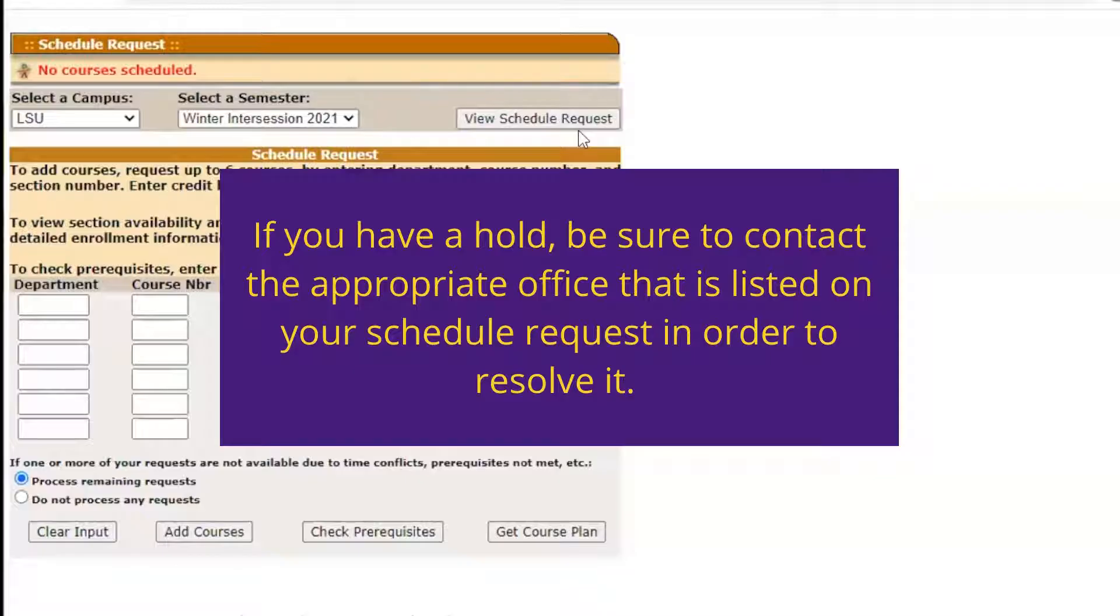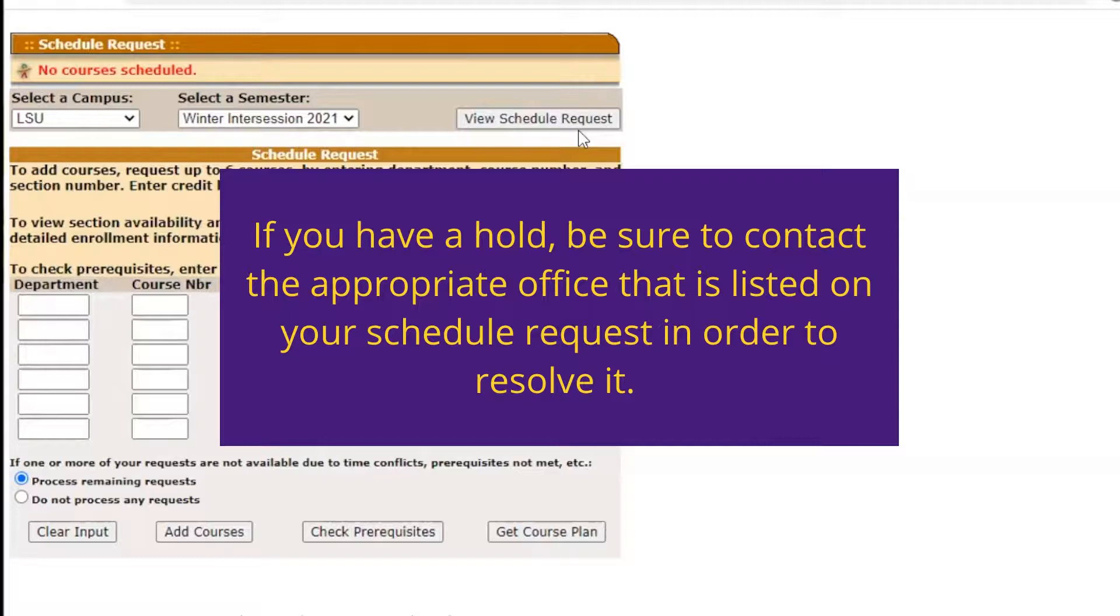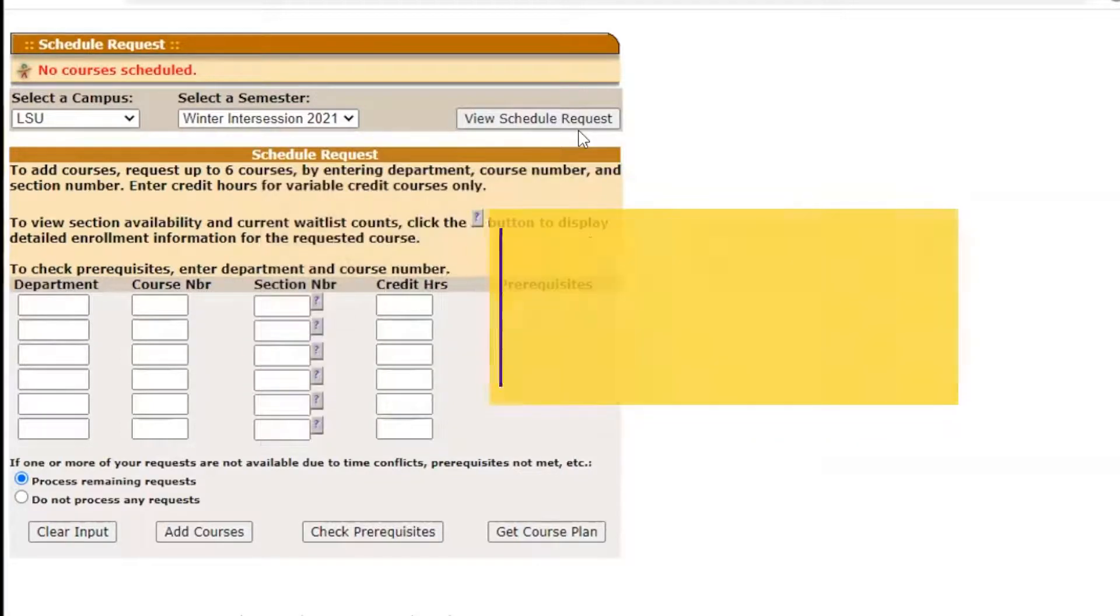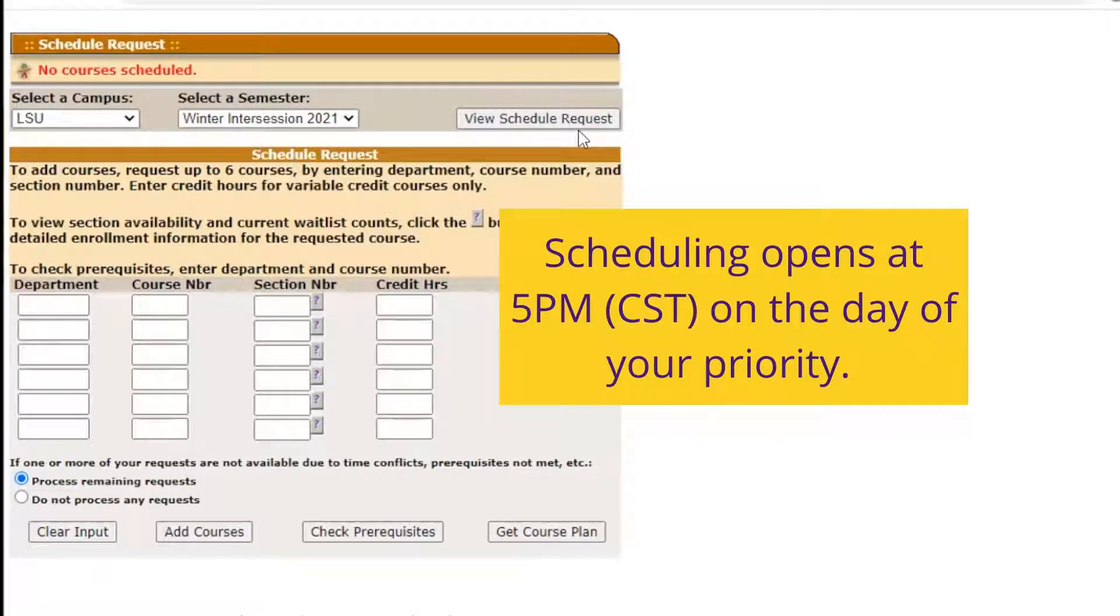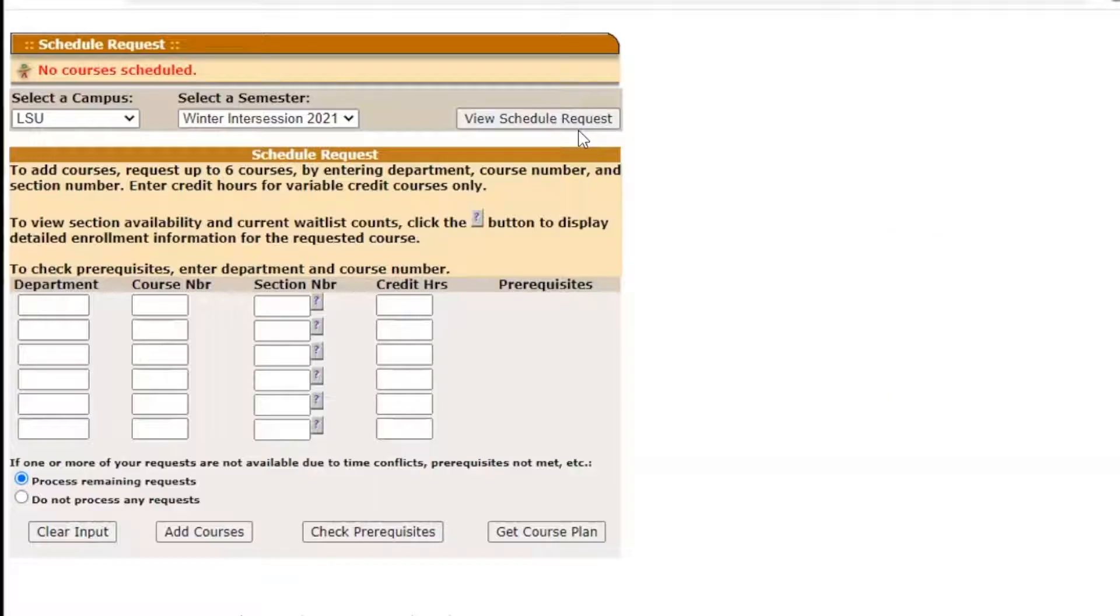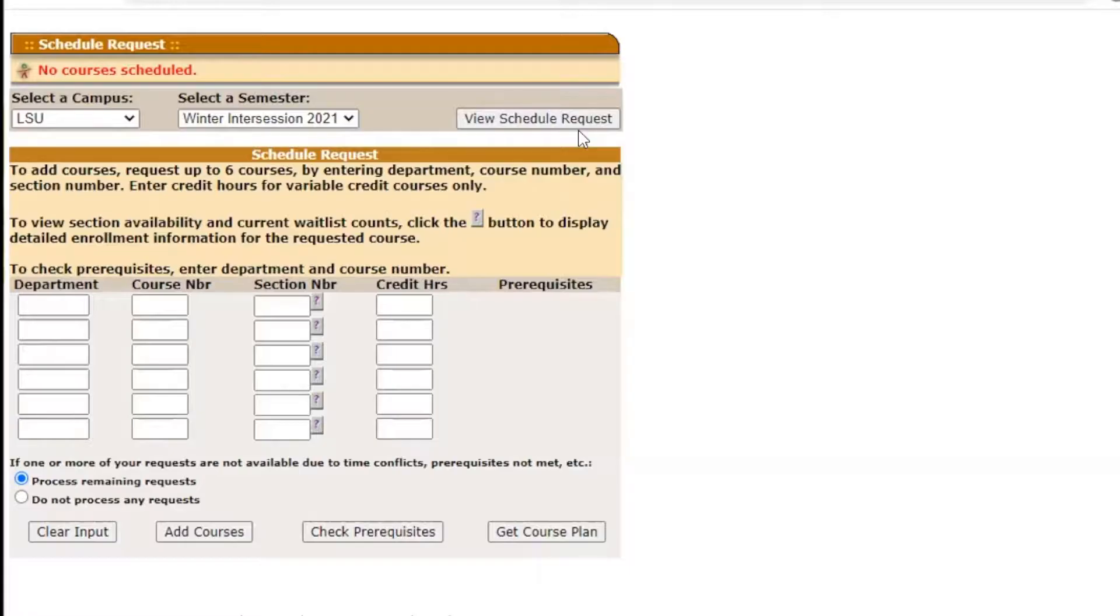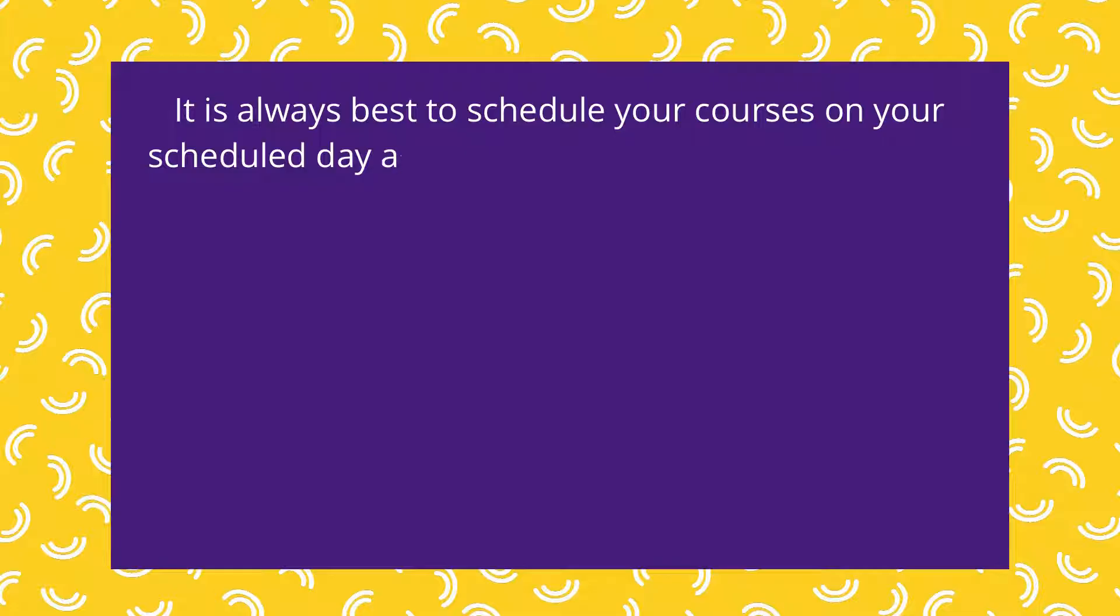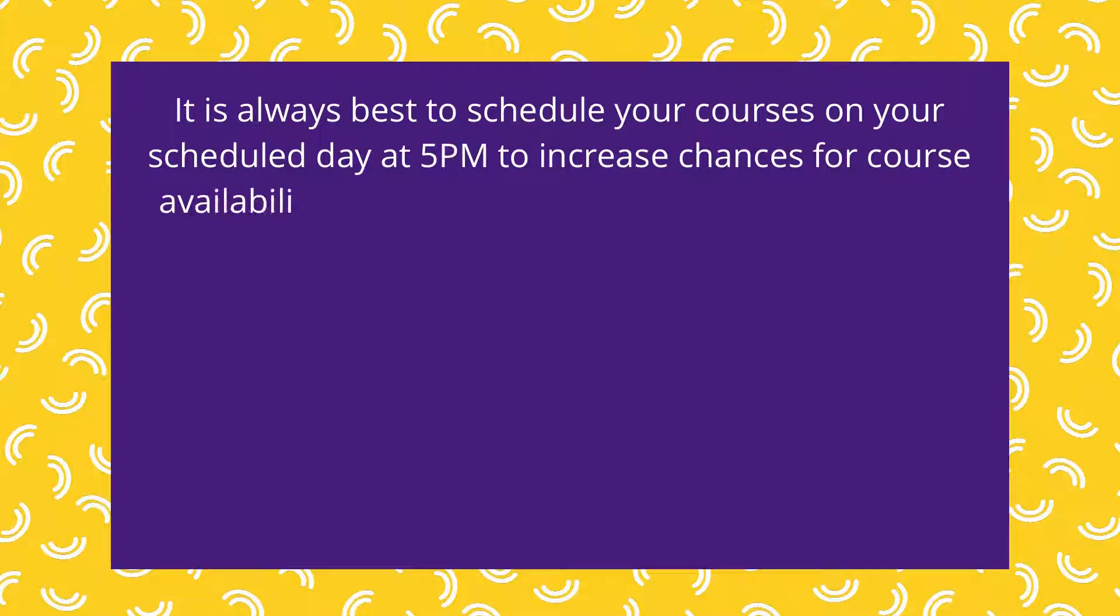If you have a hold, be sure to contact the appropriate office that is listed on your scheduled request in order to resolve it. Scheduling opens at 5 p.m. on the day of your priority. Once your scheduling priority opens, you are able to schedule your courses at any time. It is always best to schedule your courses on your scheduled day at 5 p.m. to increase chances of course availability.